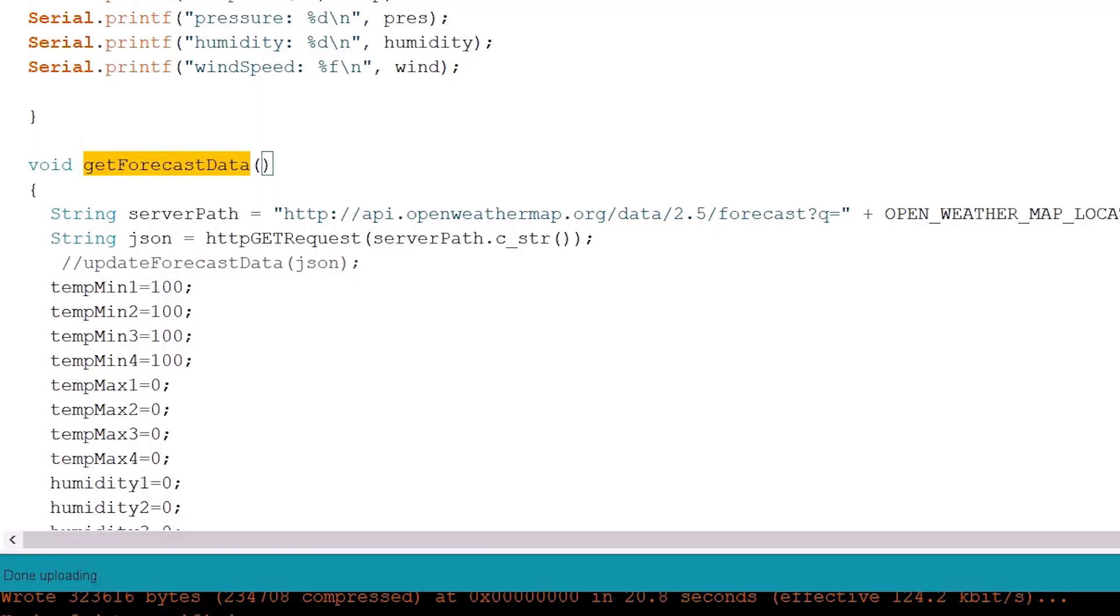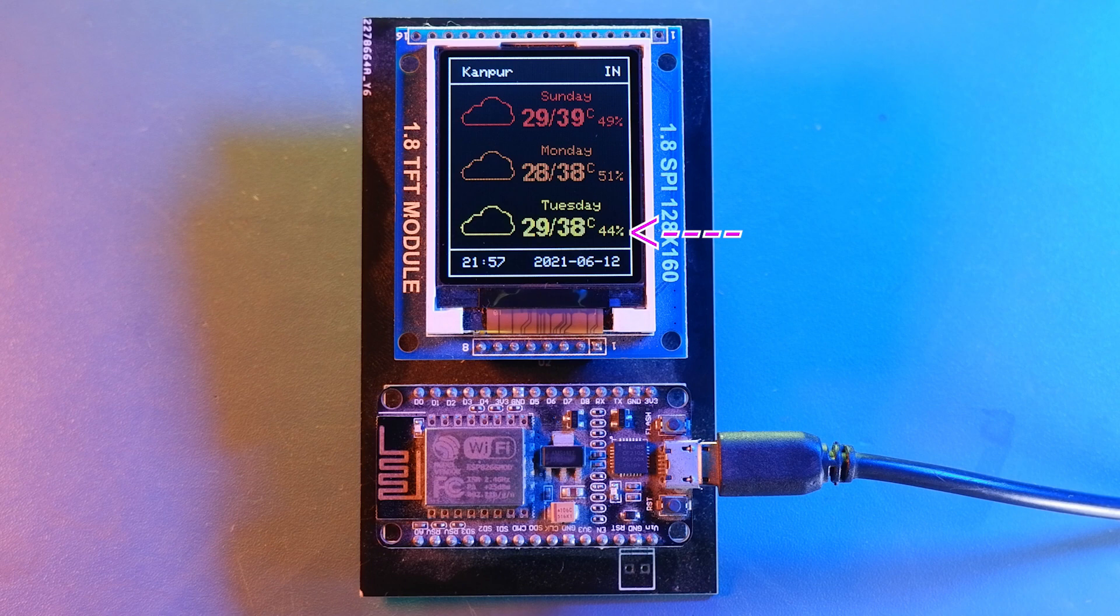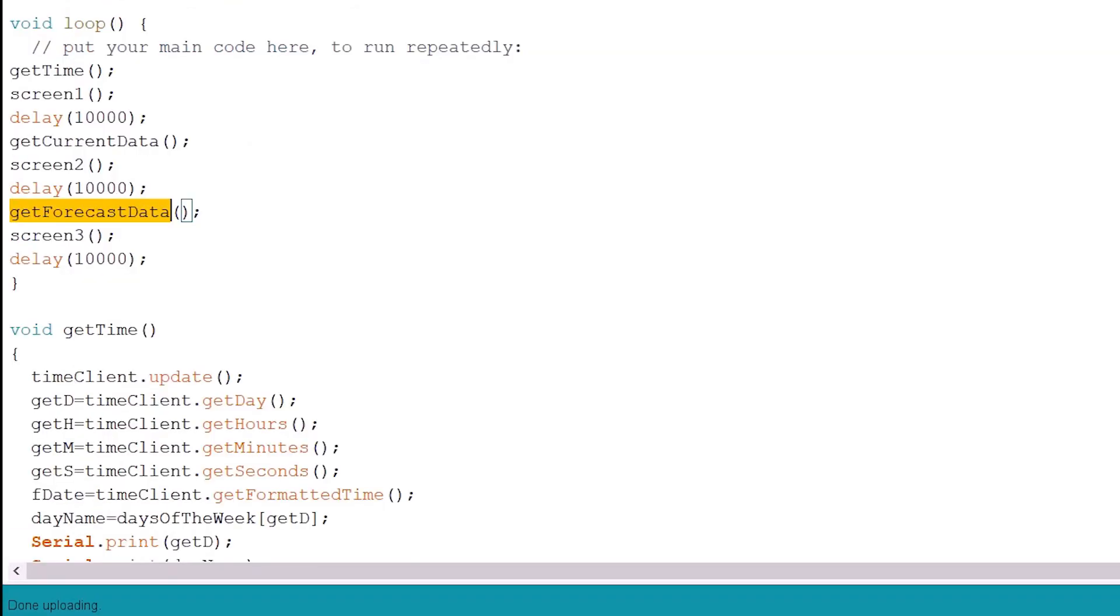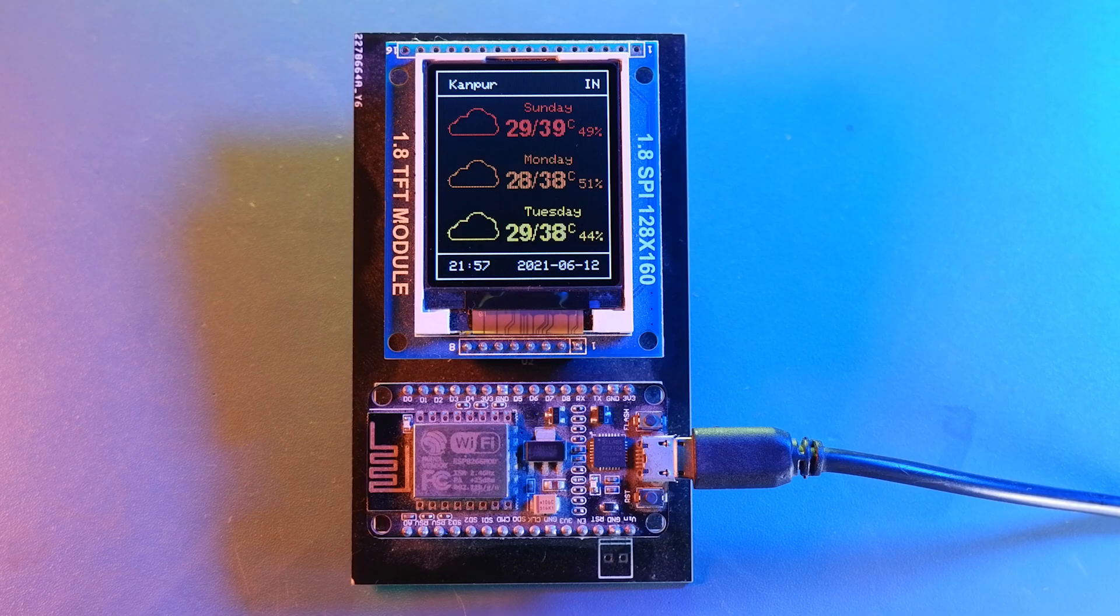Now we created a method called getWeatherForecastData to get the minimum maximum temperature for upcoming three days and the humidity for those days. So this method will update the weather forecast for upcoming three days and screen3 will display the updated data.